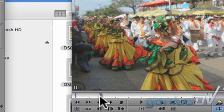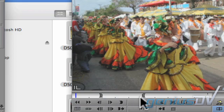Then press the number two key nine more times to advance three more seconds, and press the O key to mark an out point. All the clips now have handles at the front of the clip and they are all exactly three seconds in duration.